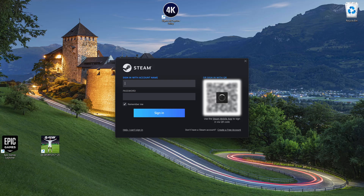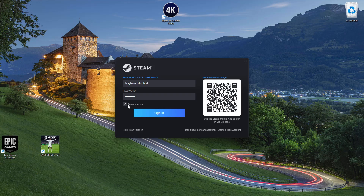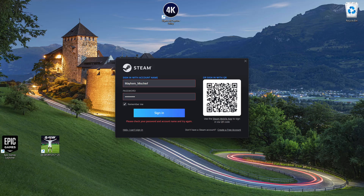Give it a few seconds, then sign in with the account name and password you just created. You can check the box so that next time you start Steam you won't need to enter your password again. Make sure your credentials are correct, then click Sign In.